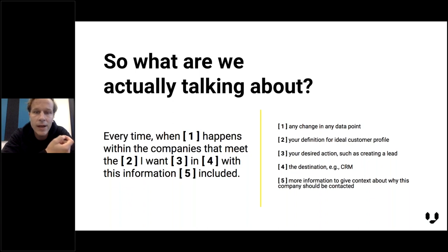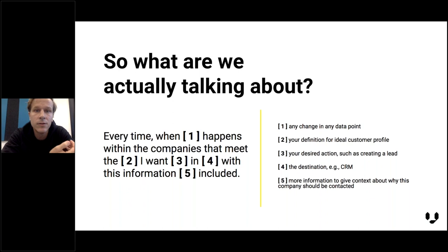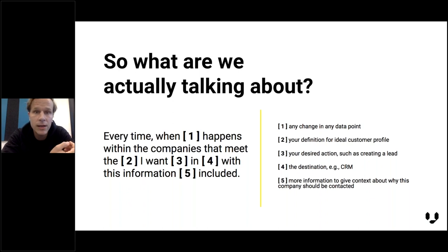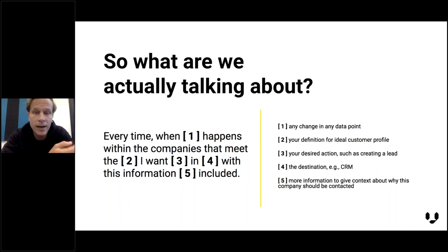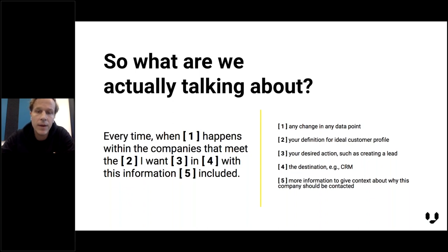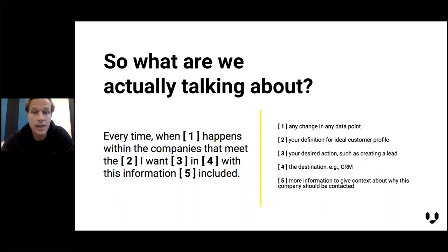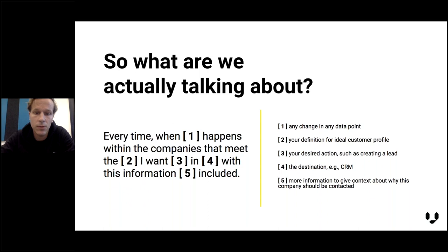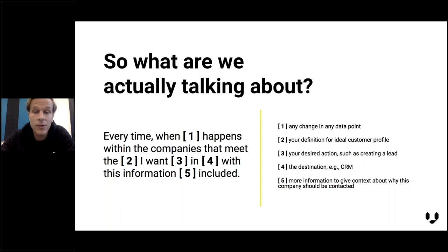Then we create automated actions. We create a task or lead or deal or opportunity in your CRM. You can also specify what type of information you want to see in that task so it's as easy and automated as possible for salespeople and CS people to act on these trigger events.